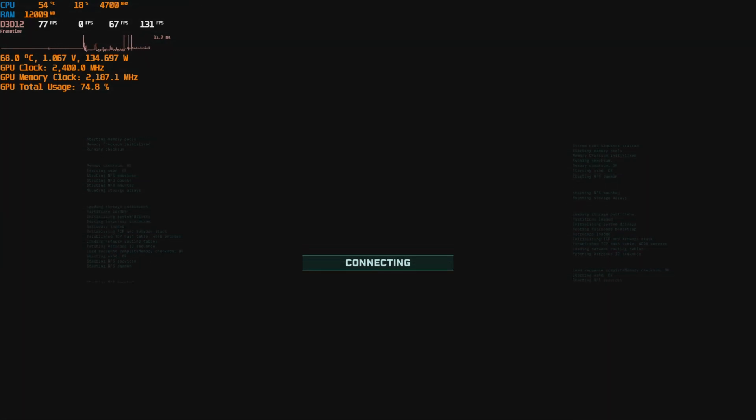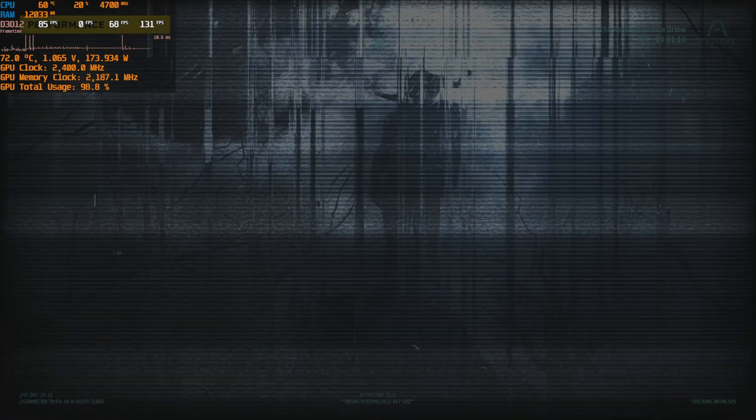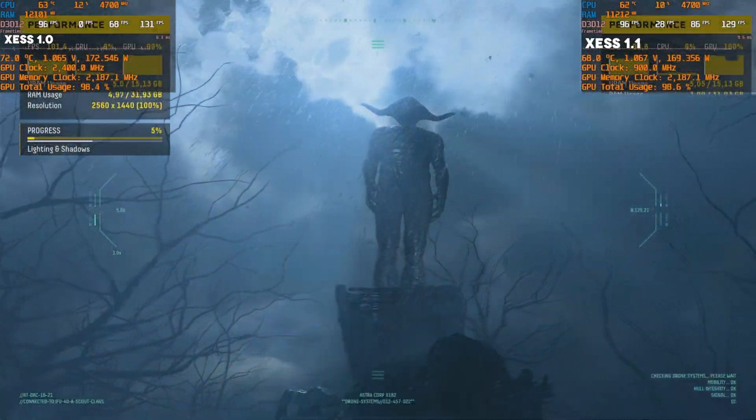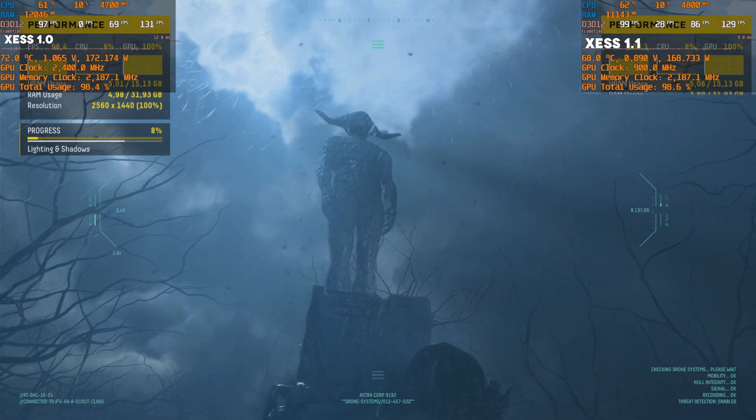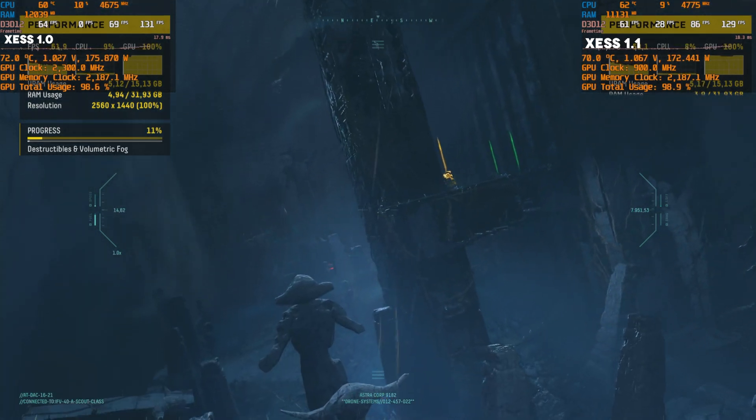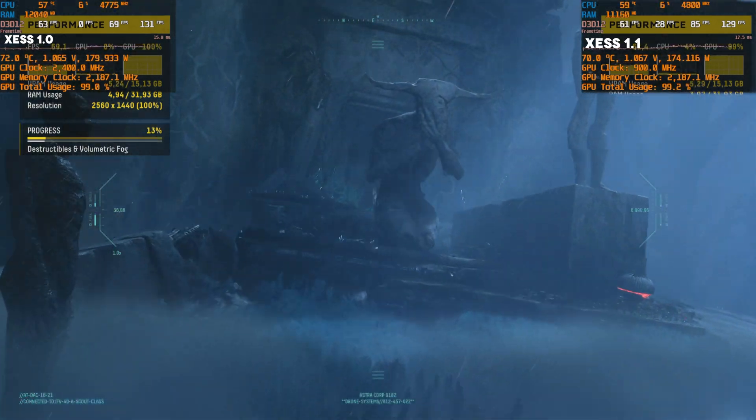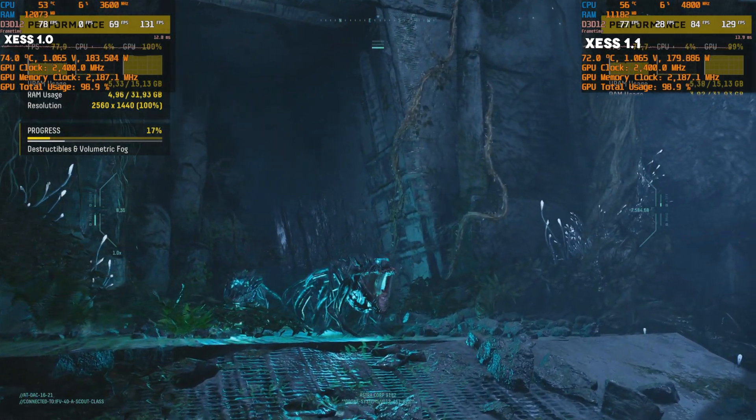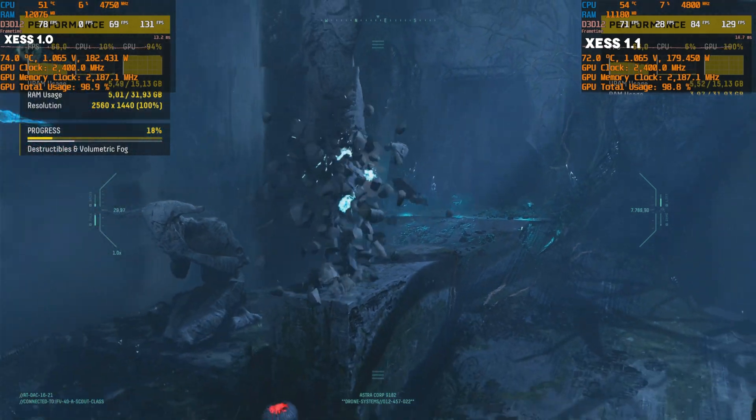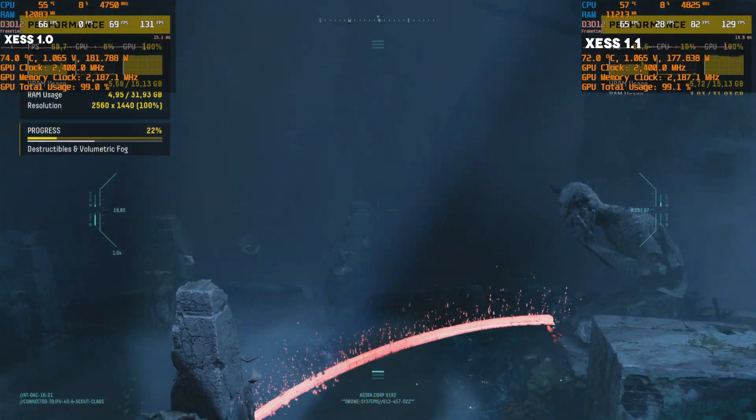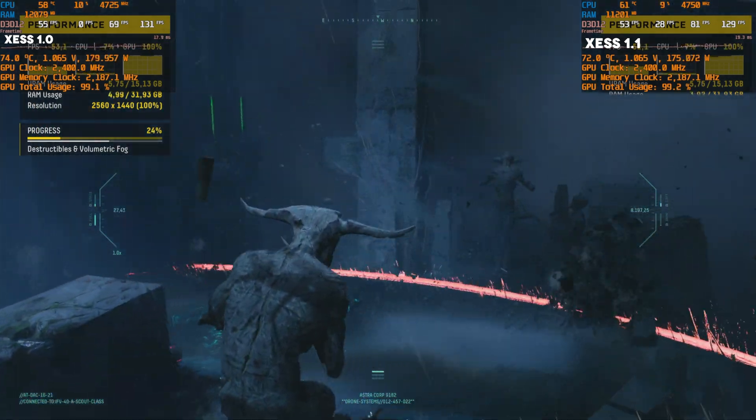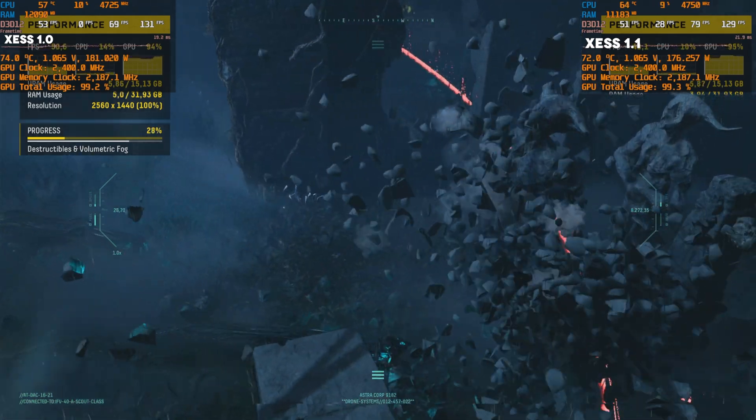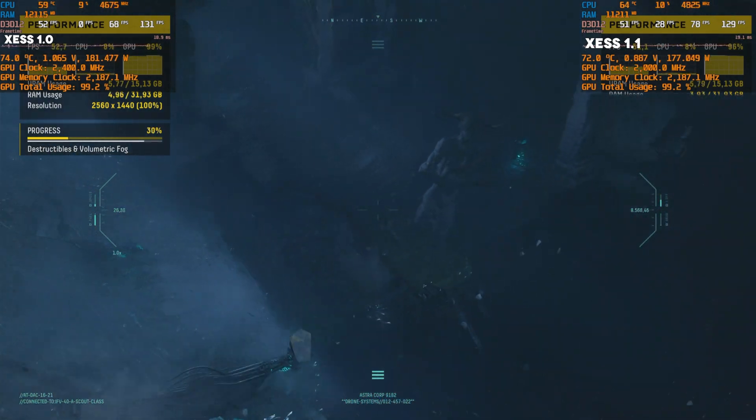So yeah, max settings, volumetric fog on medium and XeSS quality on Returnal. Let's see what will happen. Based on what I was seeing when I was playing Returnal, especially on 2080 Ti and on A770, the performance dropped by a percent or two with 1.1 in comparison to 1.0.